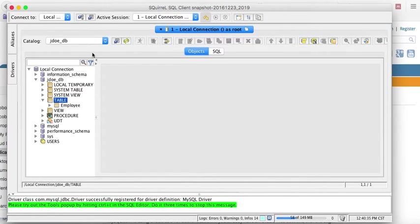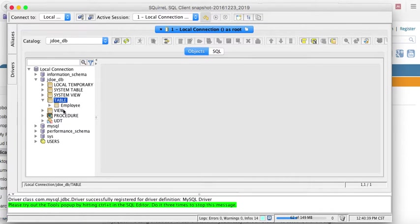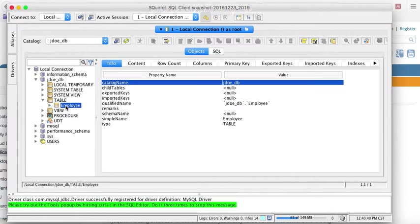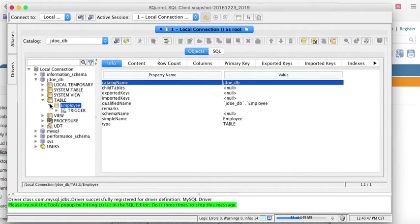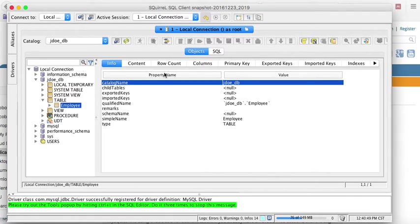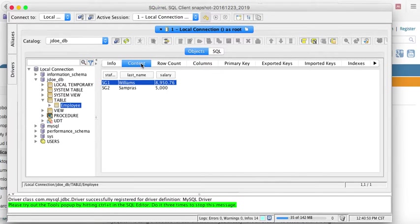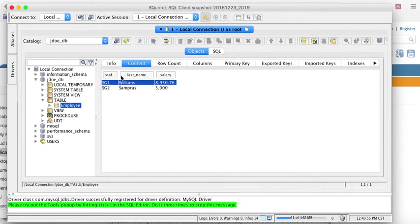Again, if I go to objects now with JDowDB in the catalog, I can see more of JDowDB. For example, the employee table, I can see what it's like, some of its things, some of its properties. I can see the contents. I have some records in there. What's the primary key? I can see a lot of things.